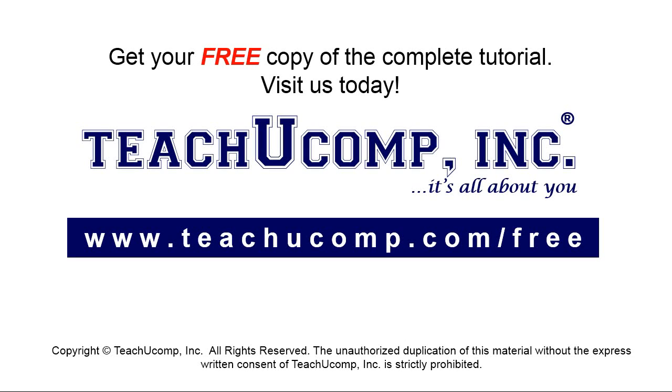Get your free copy of the complete tutorial at www.teachyoucomp.com forward slash free.